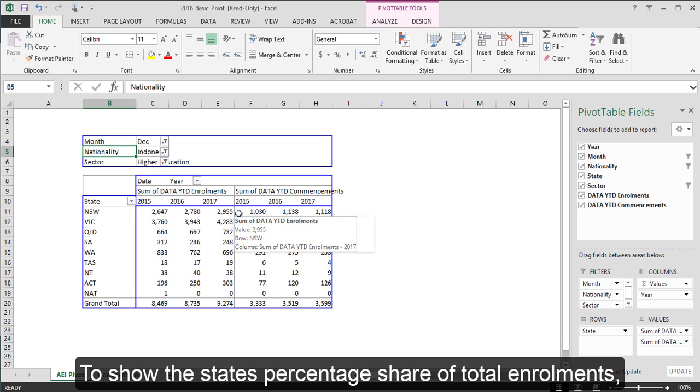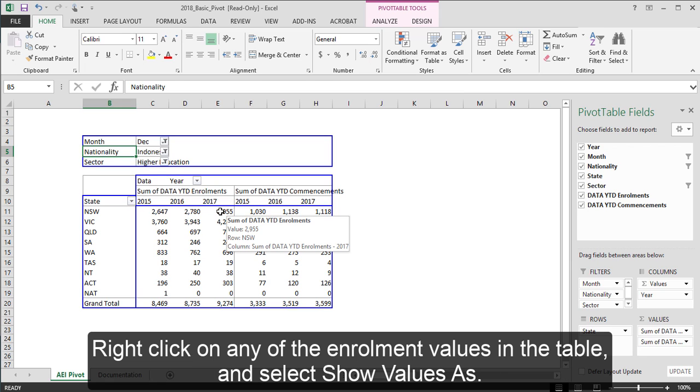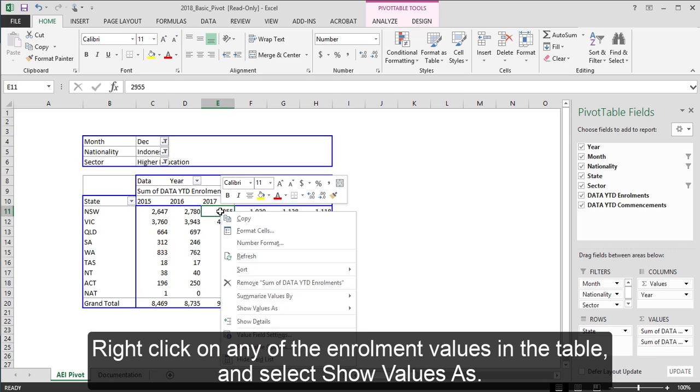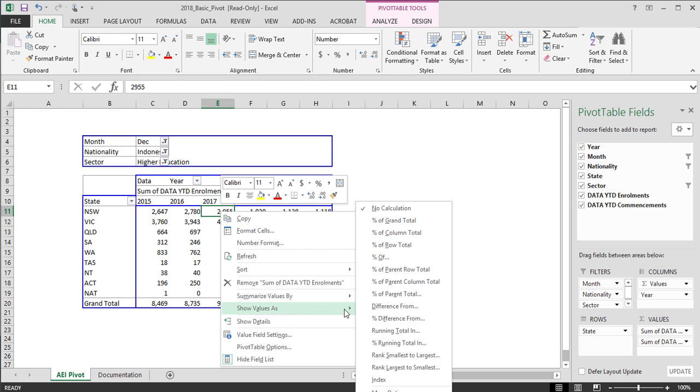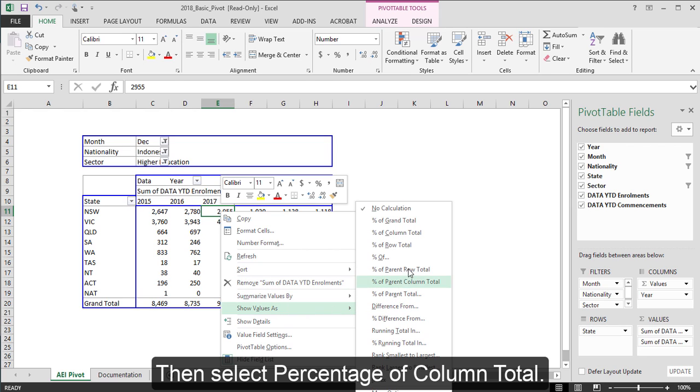To show the state's percentage share of total enrolments, right click on any of the enrolment values in the table and select show values as. Then, select percentage of column total.